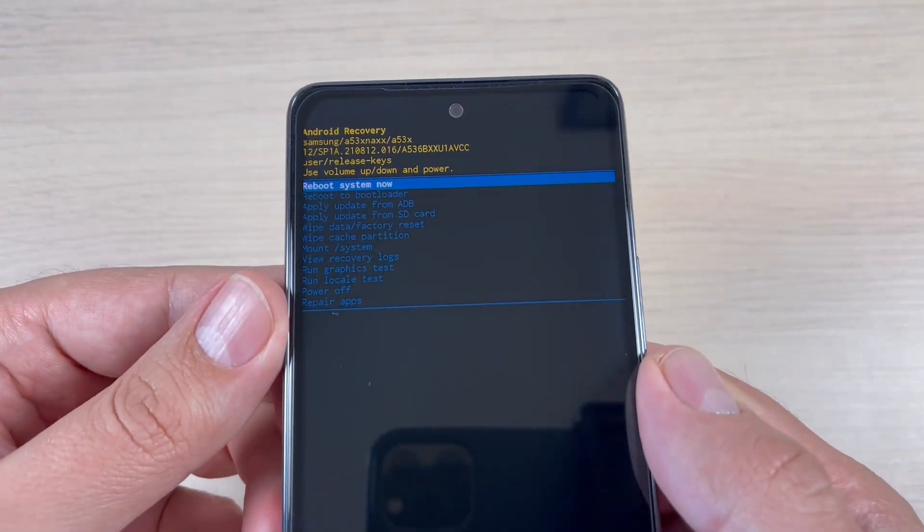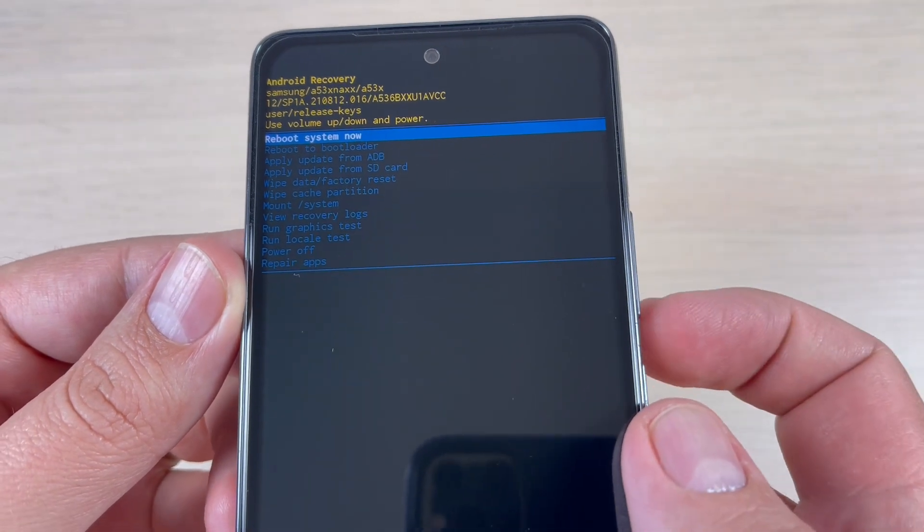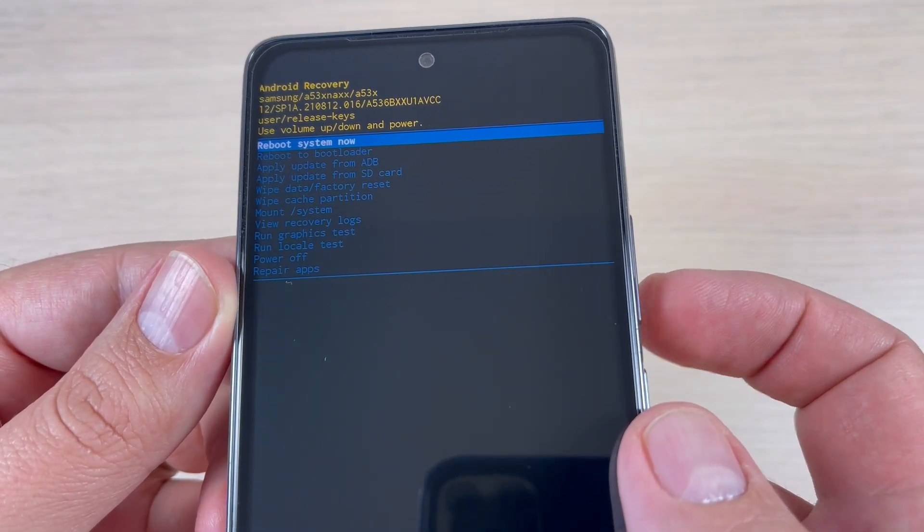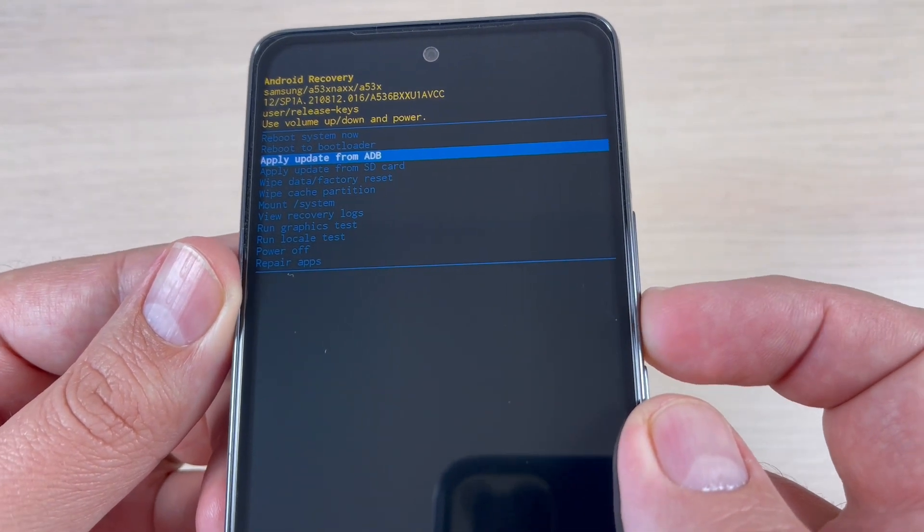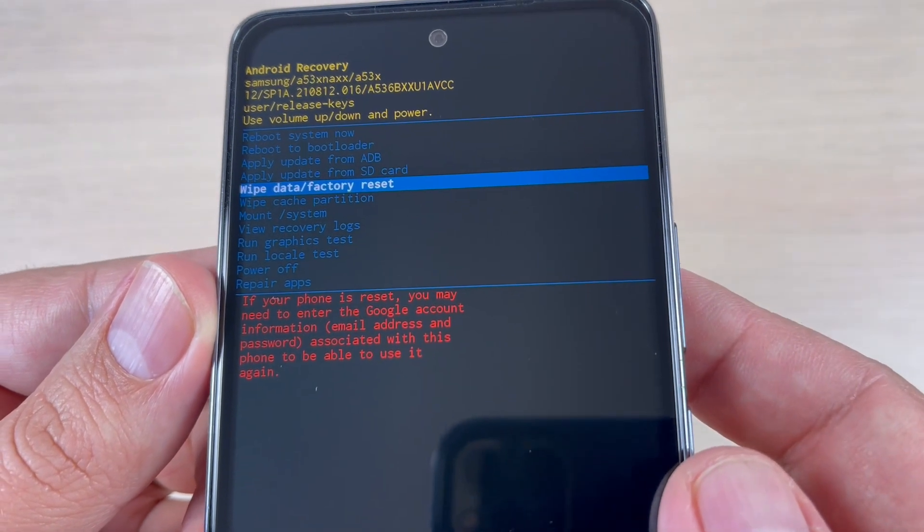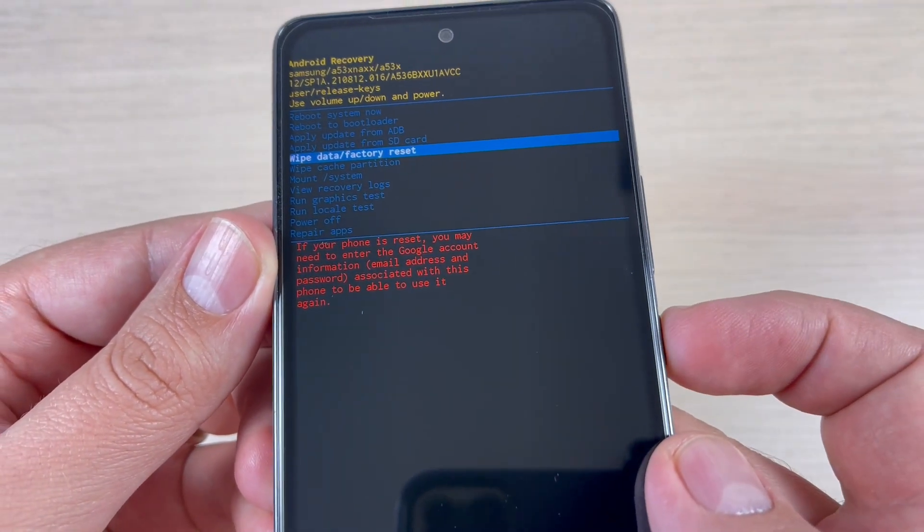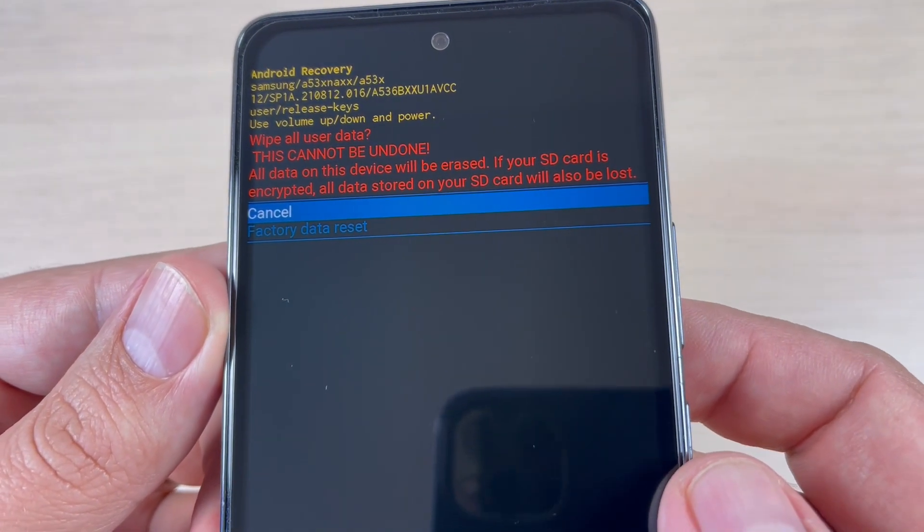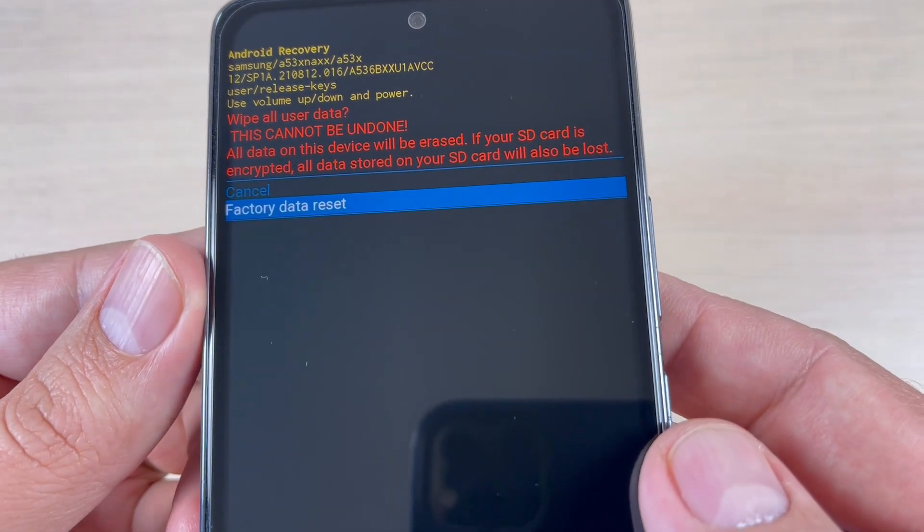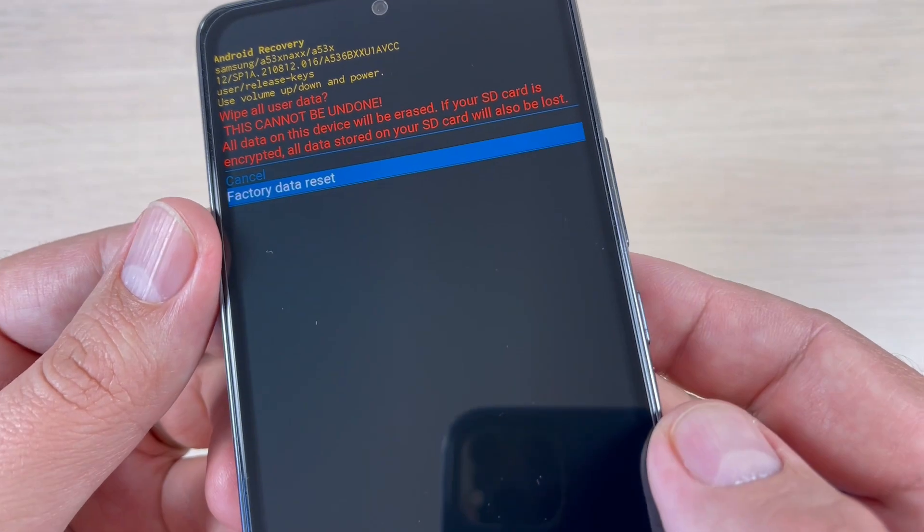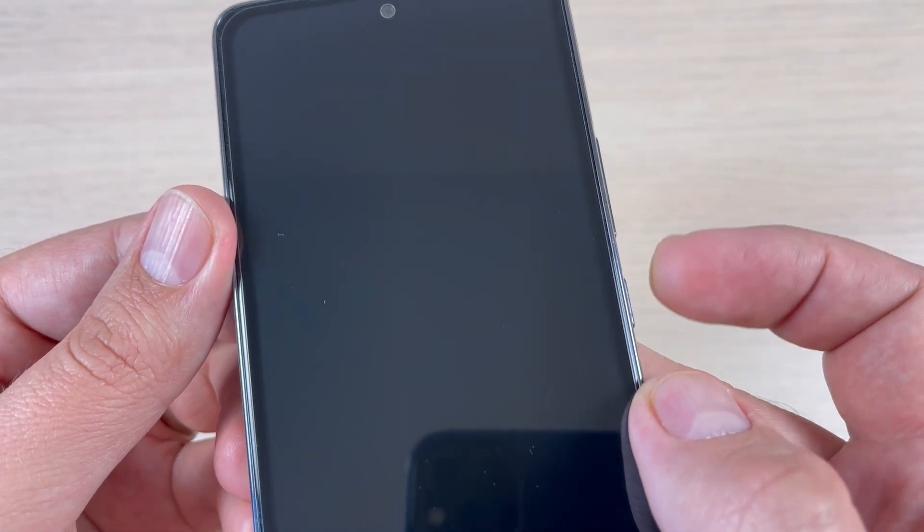To do a hard reset you need to use the volume buttons. Just press the volume down button until you will see wipe data factory reset. Now to enter just press the power button. And now again use the volume down button to access factory data reset, and to do it just press again the power button.